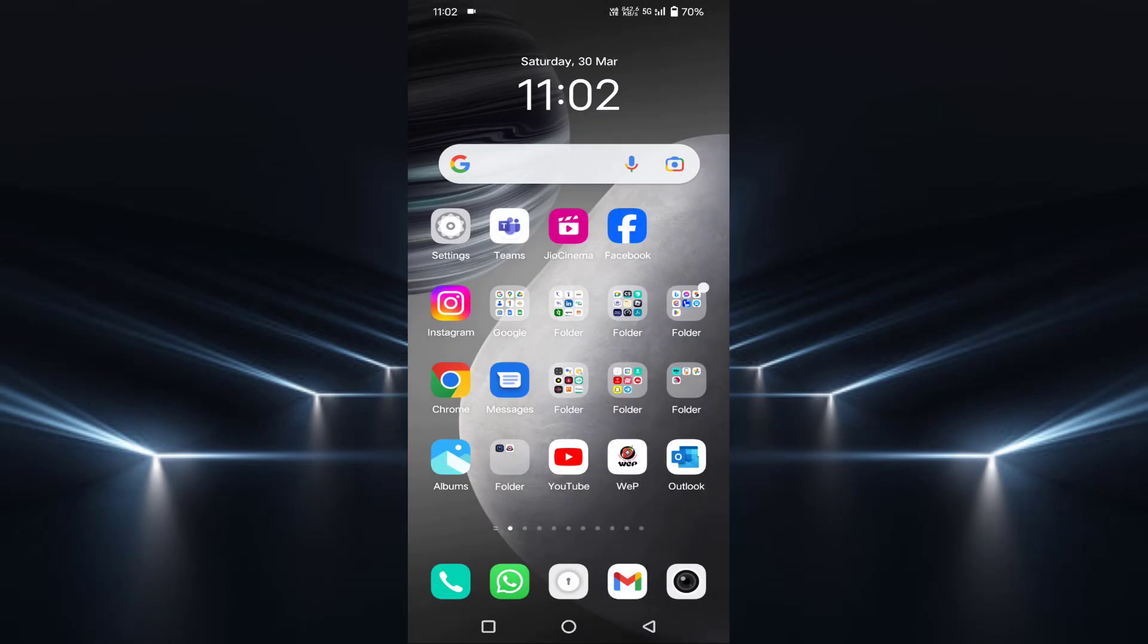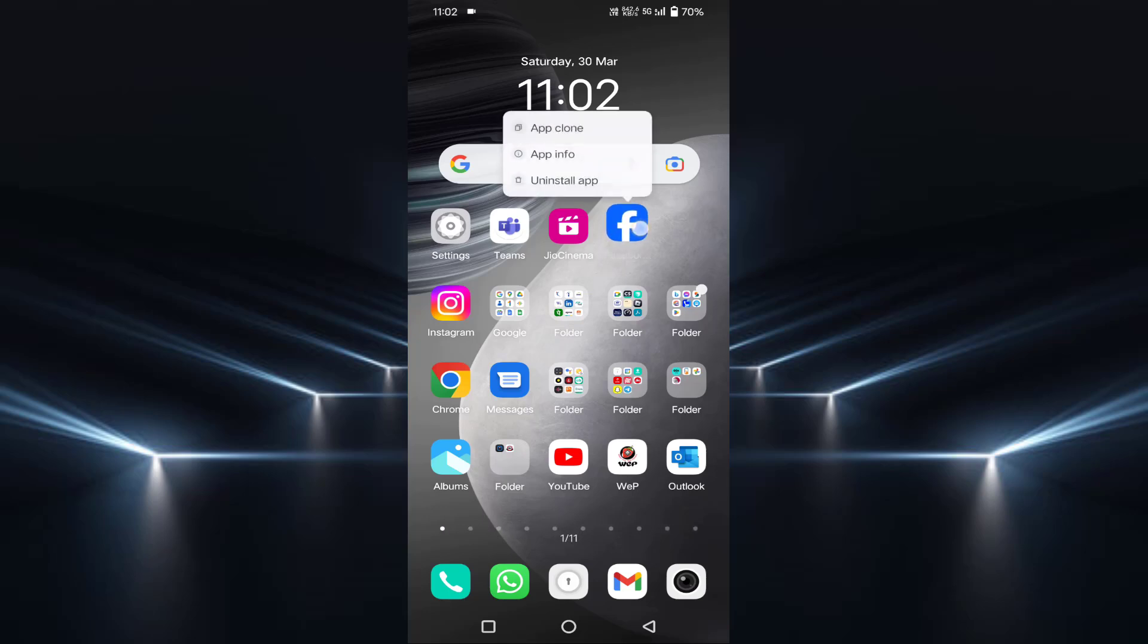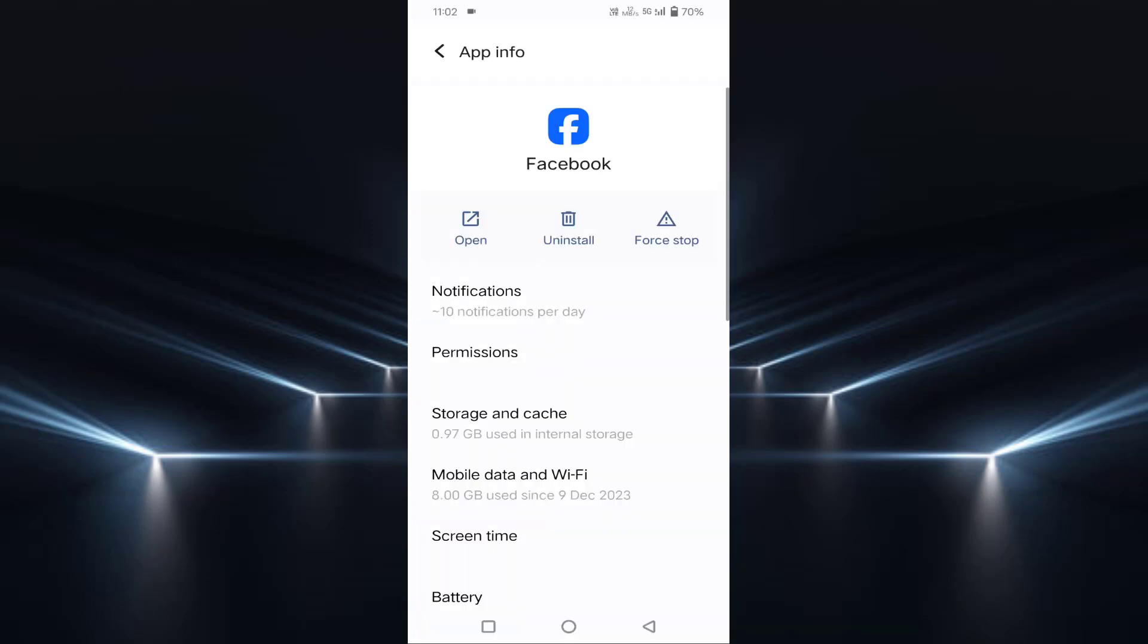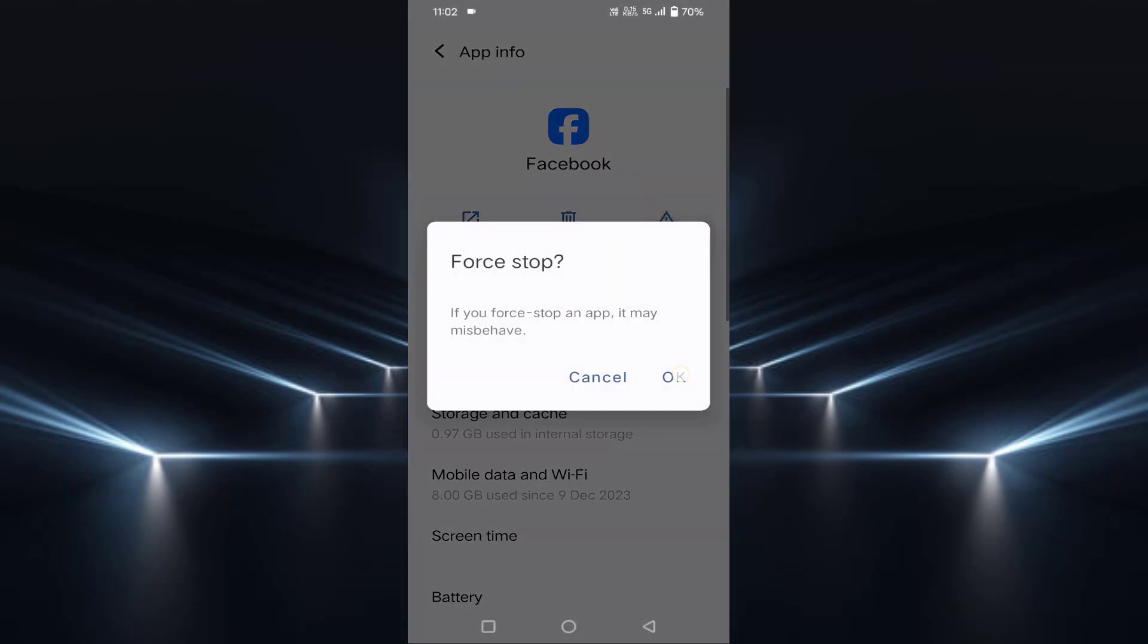Just long press your Facebook app. Tap on App Info. Here you will find Force Stop. Just tap on Force Stop. Tap on OK.